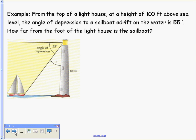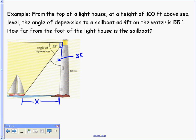From the top of a lighthouse 100 feet above sea level, the angle of depression to a sailboat adrift is 55 degrees. We want to find how far from the foot of the lighthouse the sailboat is. We have a 90-degree angle here, so since the angle of depression is 55 degrees, this interior angle of the triangle is 35 degrees, because 55 and 35 sum to 90.